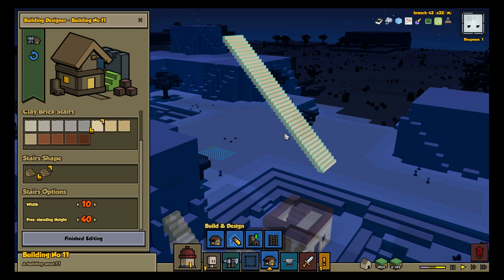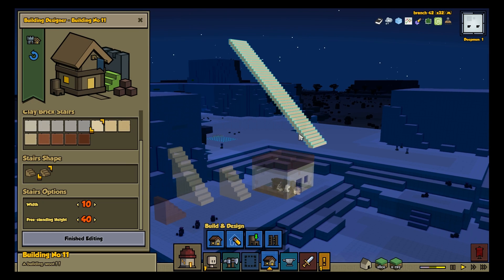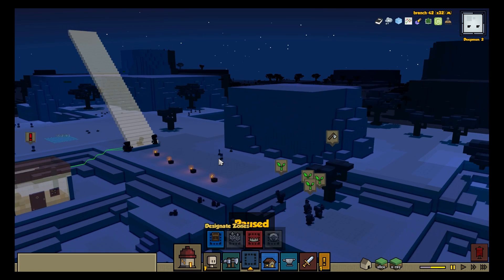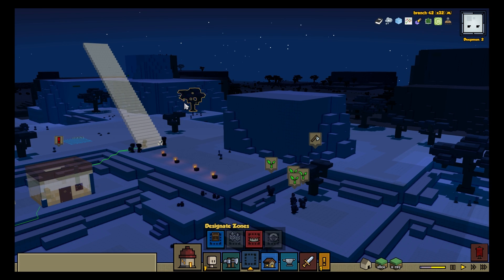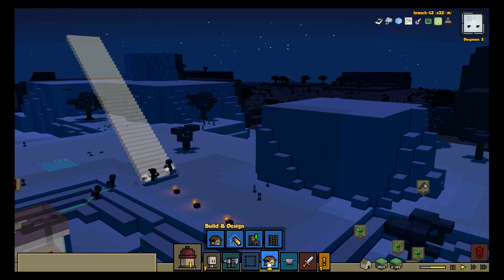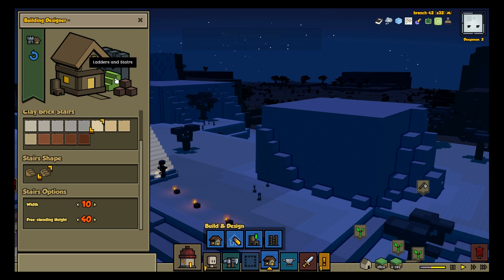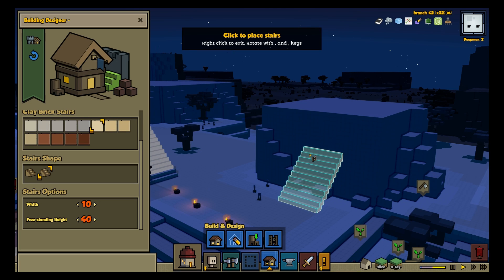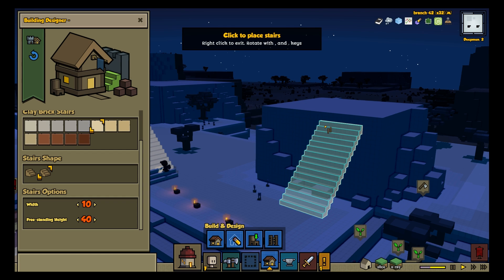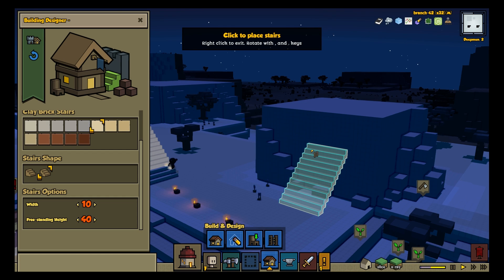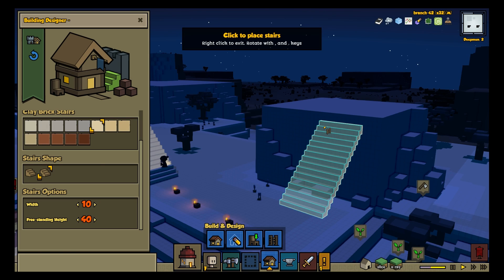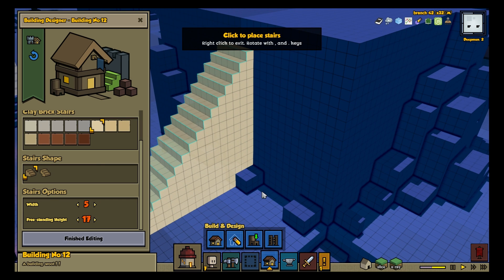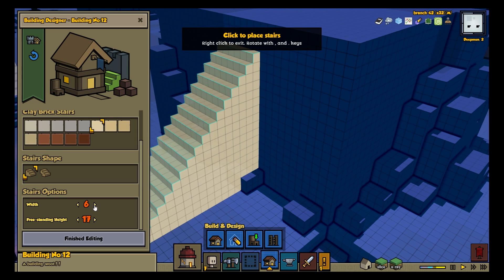So why, you ask, has it taken so long for us to get a Dynamic Stair Tool in the game? Well, as Yang explains, making stairs requires plenty of maths. First, as with the ladder tool, you have to shoot a ray into the world to figure out if the mouse is pointing at a vertical segment. Then, given that point in the world and the width of the stairs, you have to write an equation that will dynamically generate the appropriate shape. This can be quite complex. For example, what if there's a piece of furniture in the way? What if the terrain is irregular?